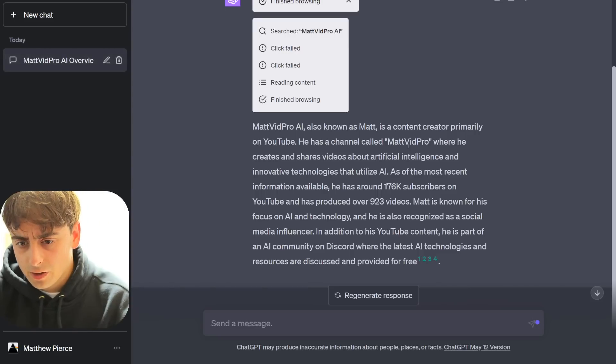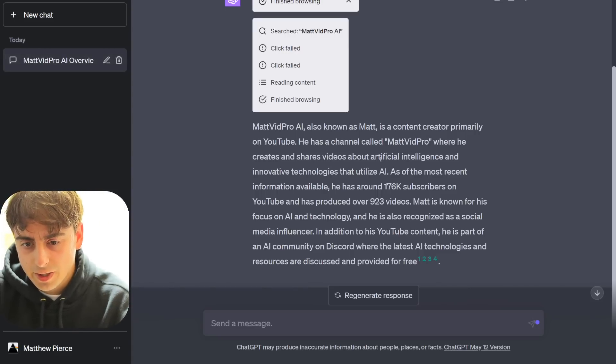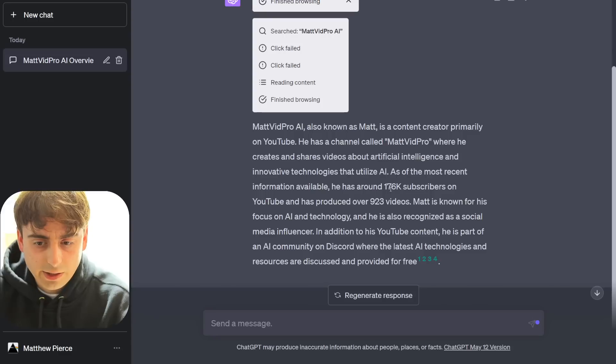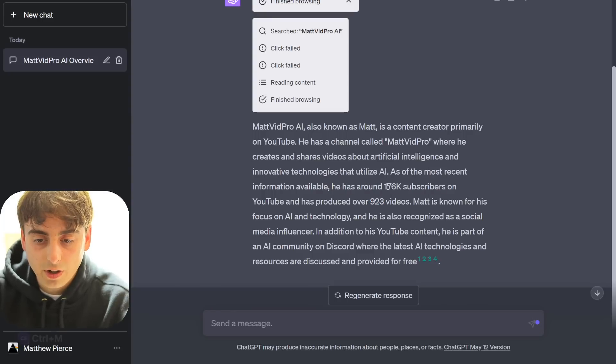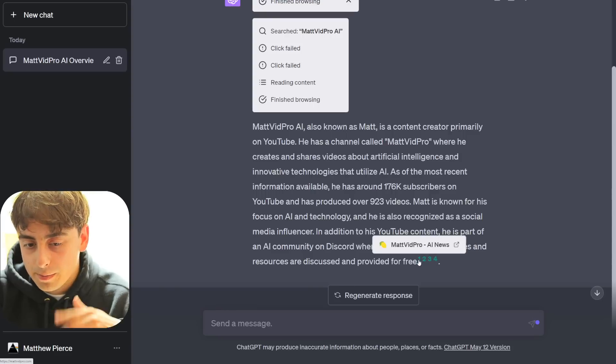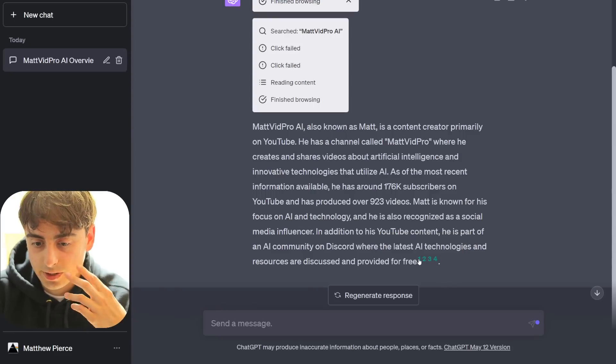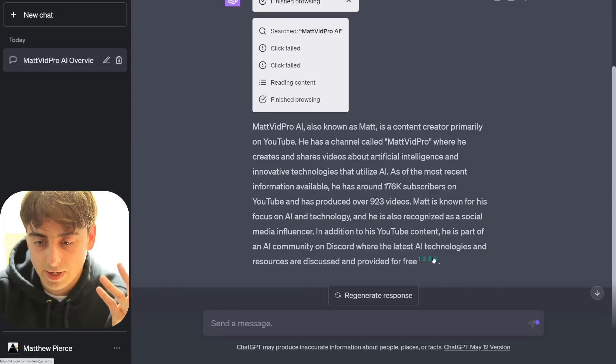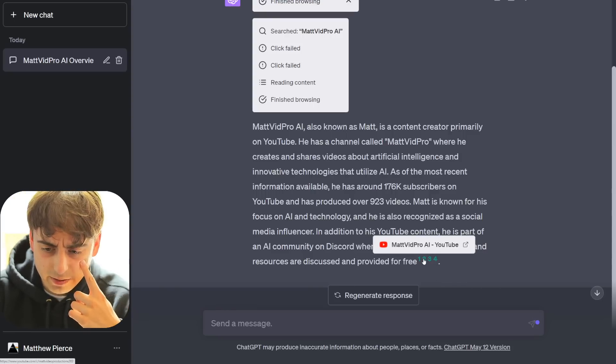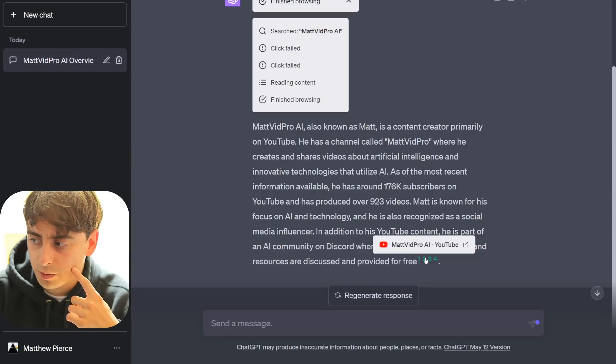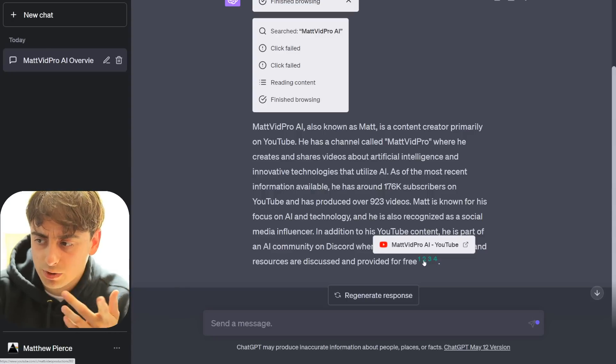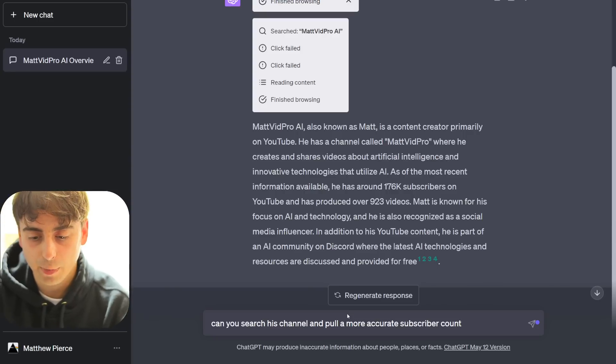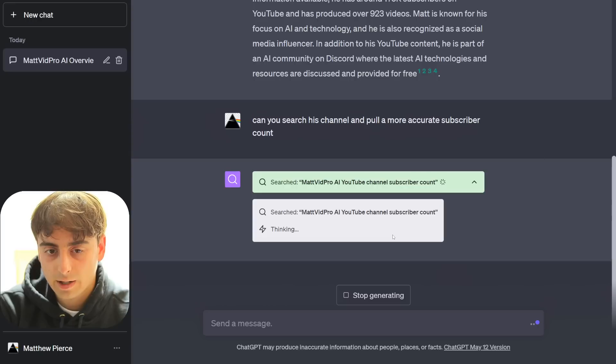He has a channel called MatvidPro, where he creates and shares videos about artificial intelligence. He has around 176,000 subscribers on YouTube and produced over 900 videos. These numbers are definitely different now than what we're seeing here. So it's not really pulling super accurate information. This is, again, what I would expect from Bing Chat. It's interesting that it lists my YouTube channel as a source. However, it wasn't able to pull the actual subscriber count.